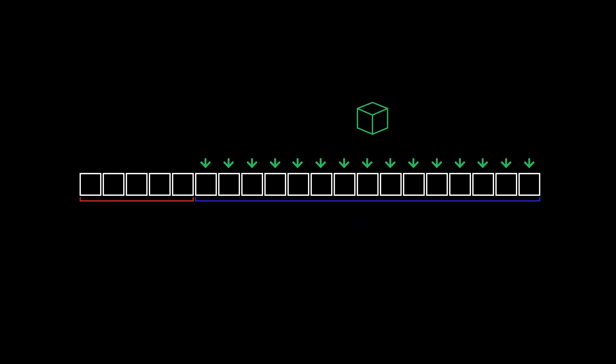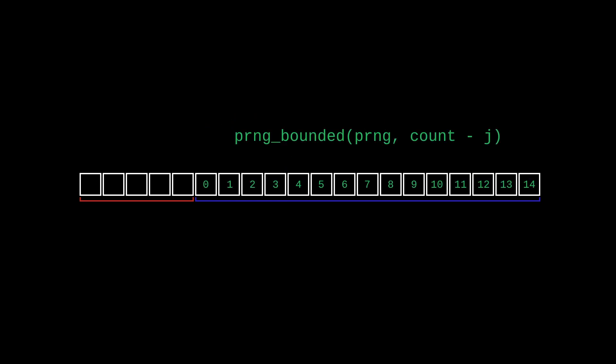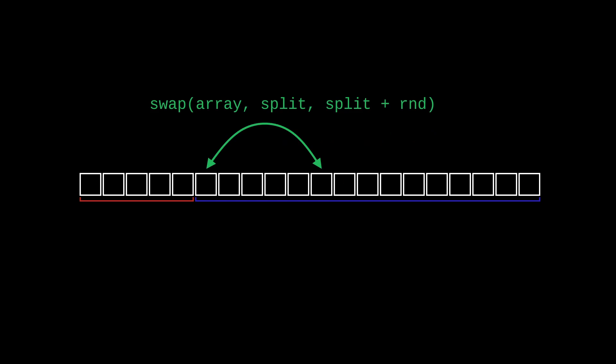Then in each step of the algorithm, a random element is selected fairly from the unshuffled part, added to the shuffled part, and erased from the unshuffled part. In a lower level sense, that is achieved by generating a random number to index the upper part of the array, a swap, and then an increment to the integer that tracks the division between the lower section and the upper section.